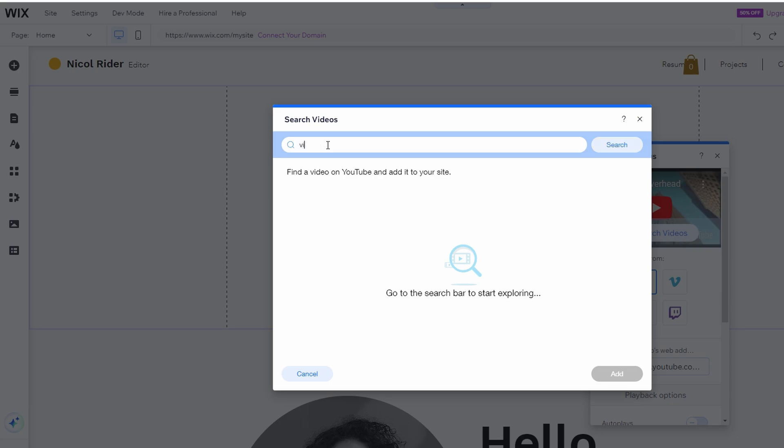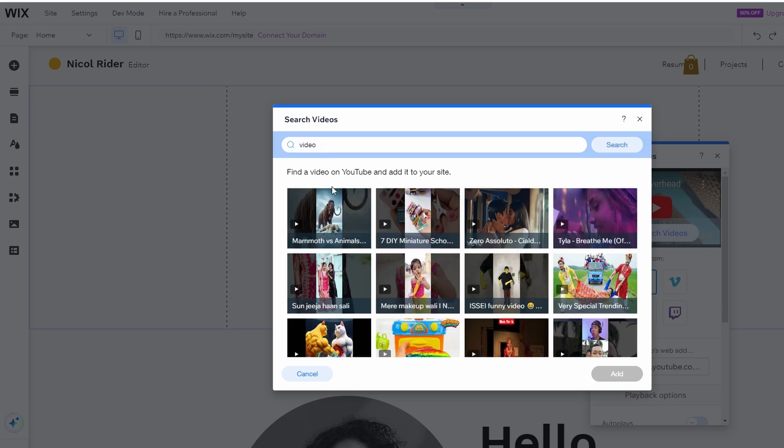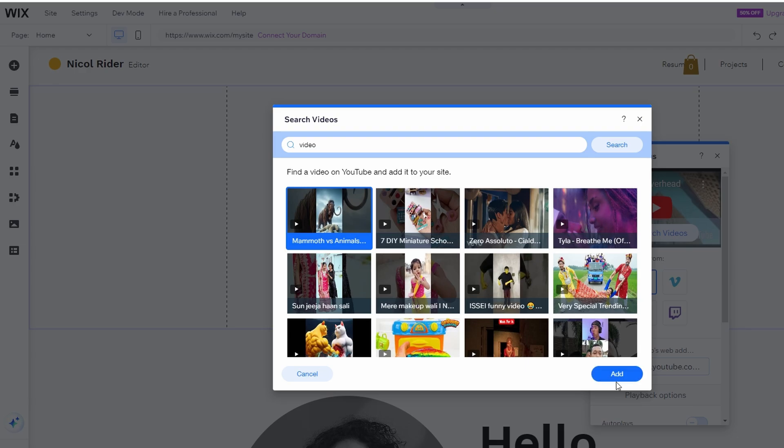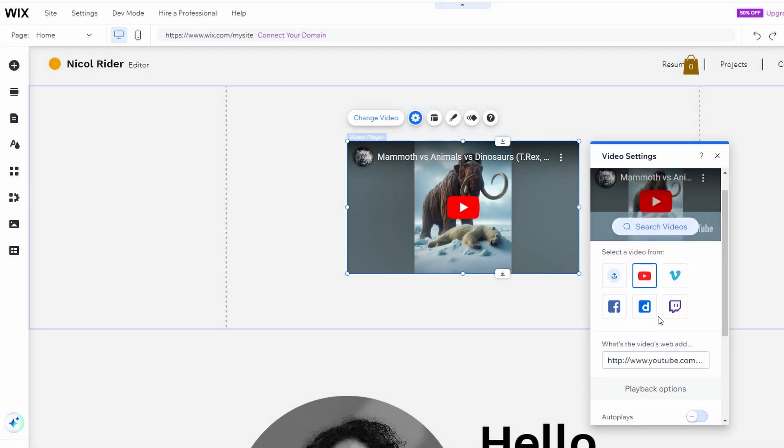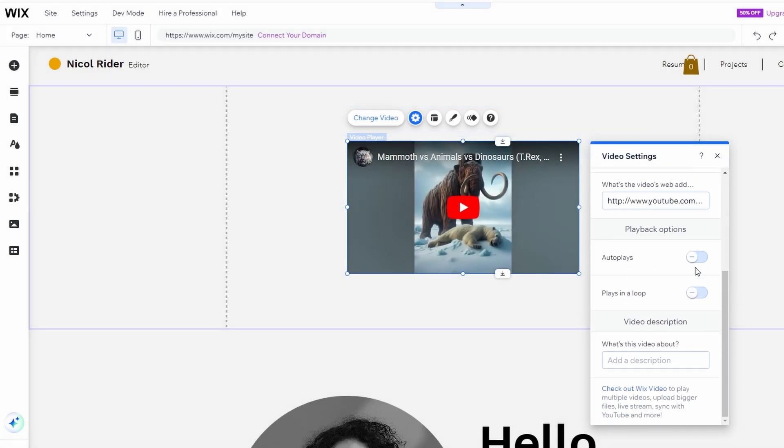Scroll down in the Video settings to find playback options. You can choose whether the video auto-plays when the page loads, or if it loops continuously. Add a description if necessary.